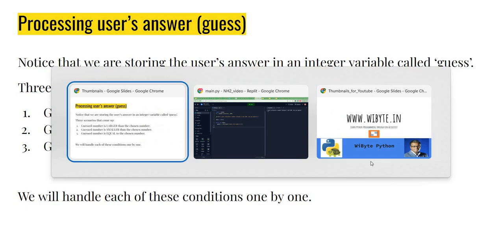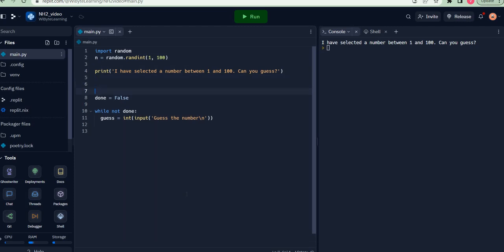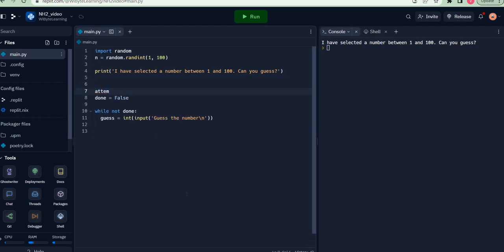Before that, however, we'll keep track of how many attempts a user has made. I'm going to create a variable called attempts. This is an integer, so I start with zero when the game starts.